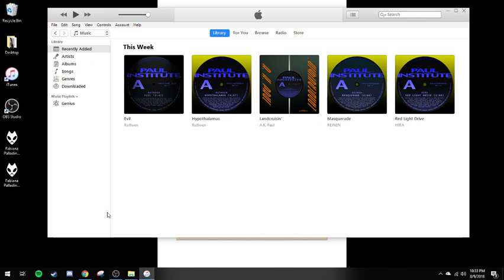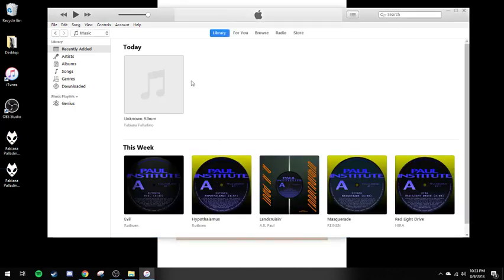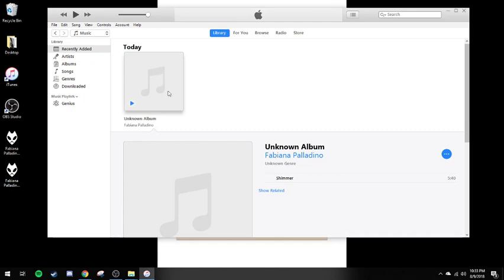This is a tutorial on how to properly tag music that doesn't pull into iTunes quite correctly. For example, you buy a song and you download it, and whenever you pull it into iTunes, it's not tagged quite all the way. It doesn't have the artwork. It doesn't have some of the genre and information.